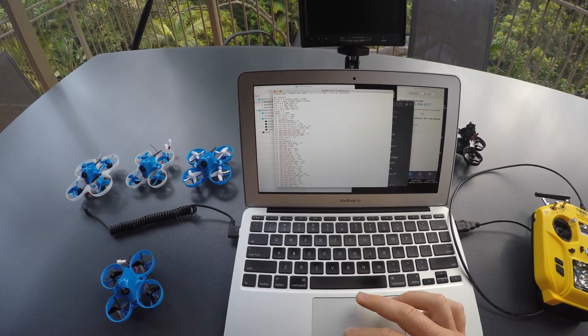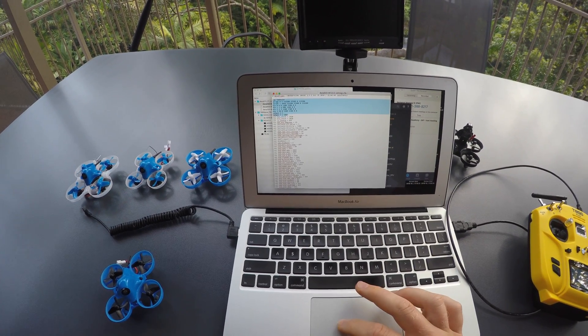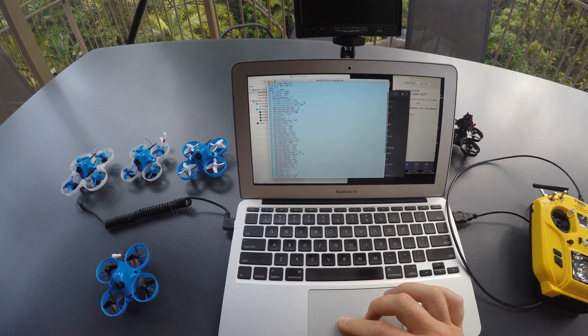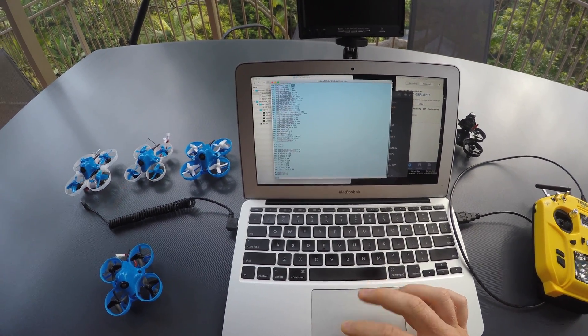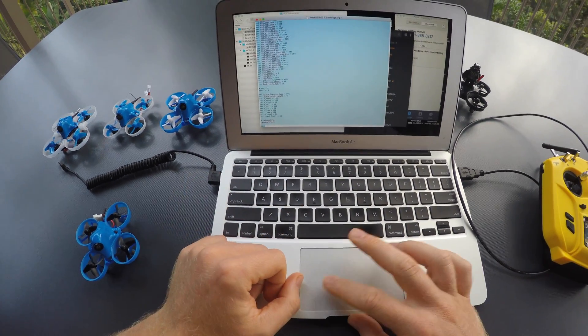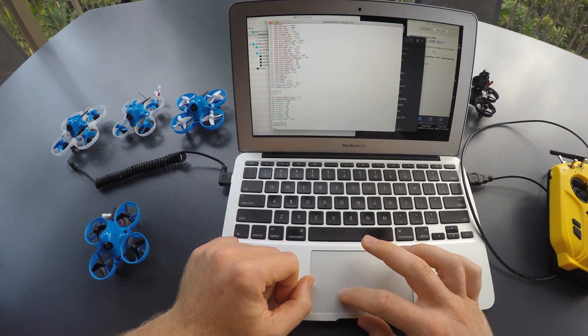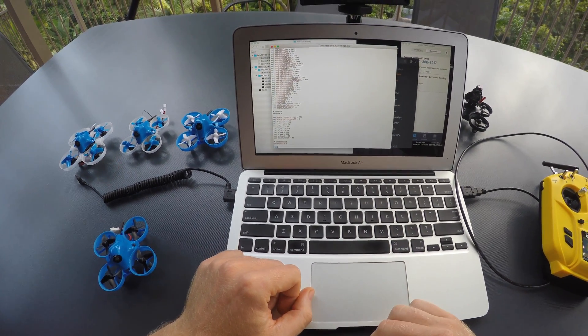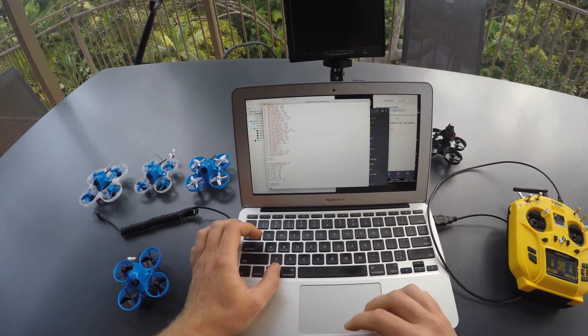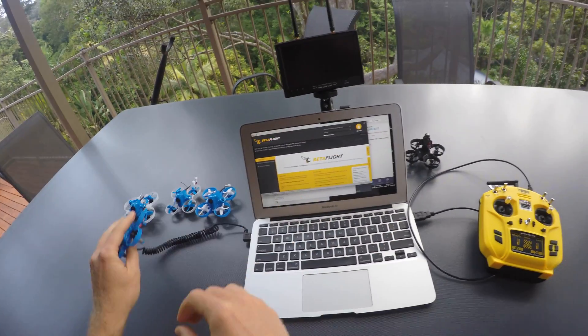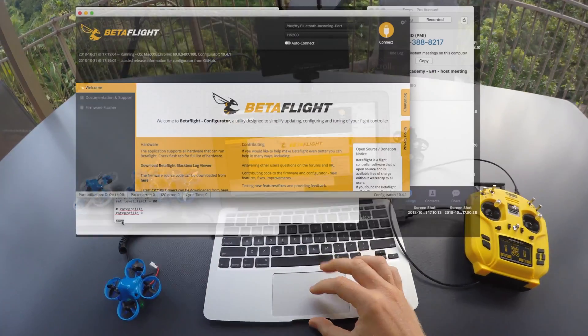In order to apply these settings onto the flight controller, you need to copy the complete content of the settings file and then open the Betaflight configurator.